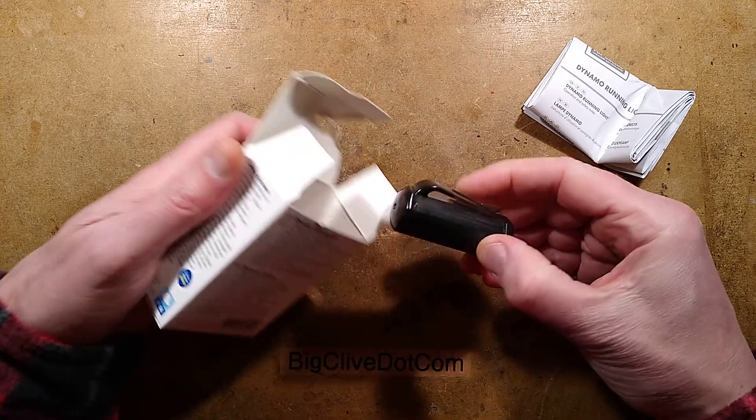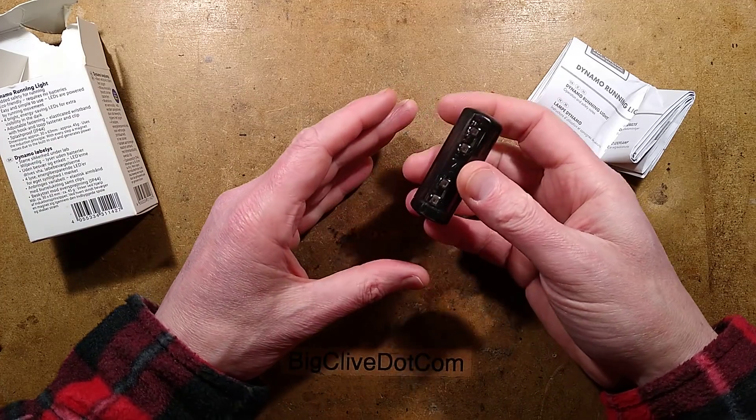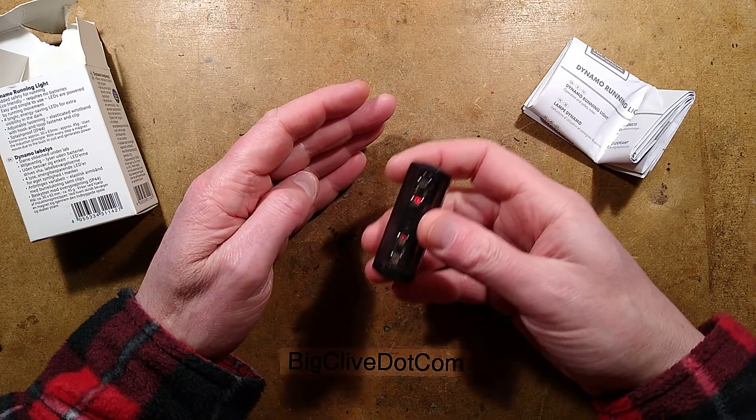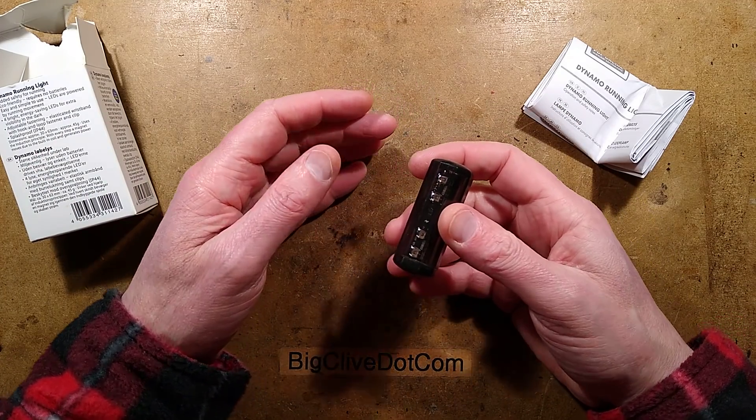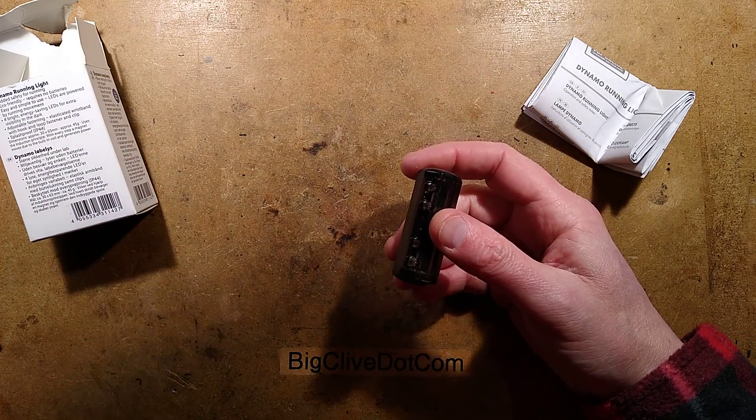So here's the device and I have to say I was a bit cynical until I started shaking and realized that's pretty bright. Let me turn the light off here and as I shake it, you'll see it lights up now.